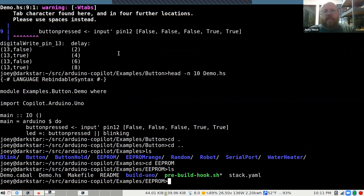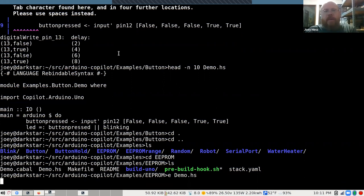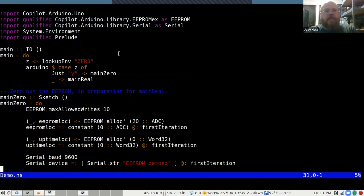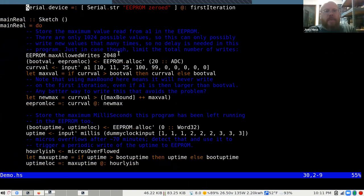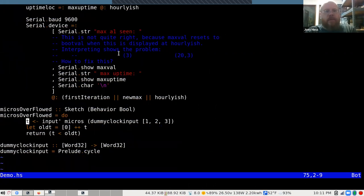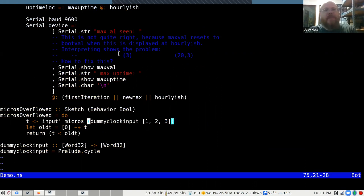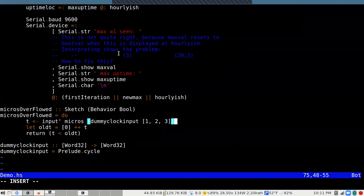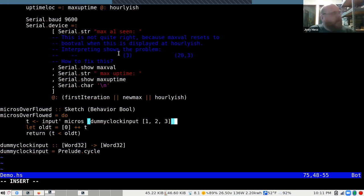A lot of the examples use dummy inputs — for instance, a dummy clock input that provides the current time by dummying up the various time steps. I use that a lot to understand what's going on, and it's a great feature of Copilot.